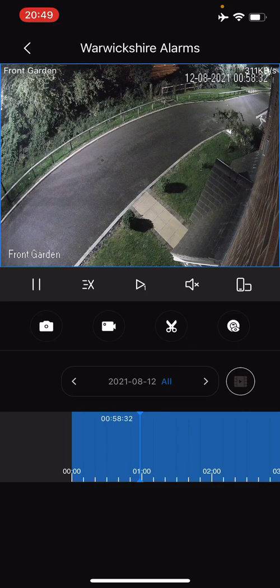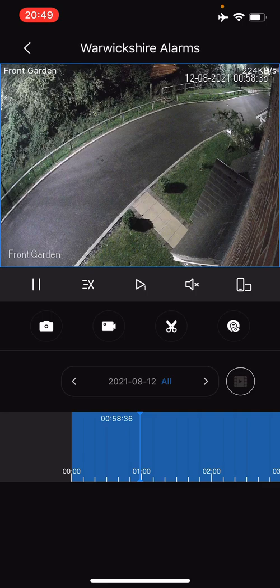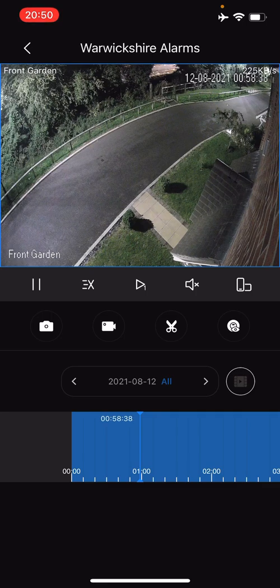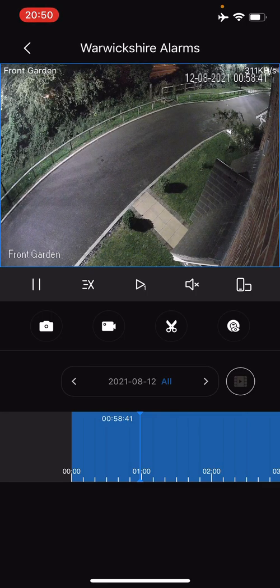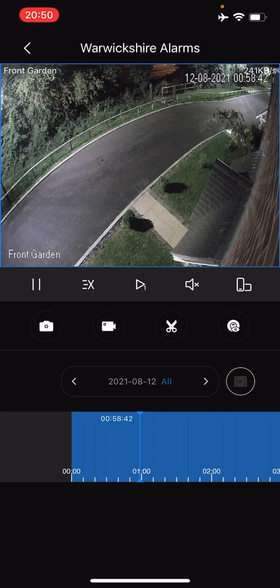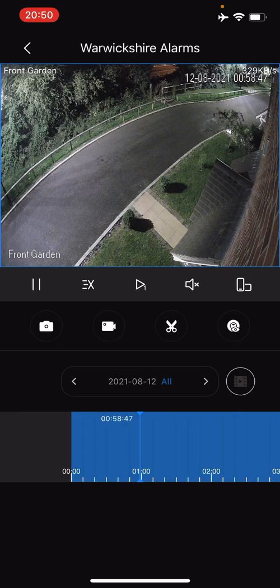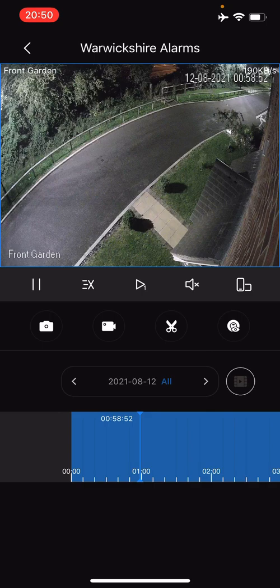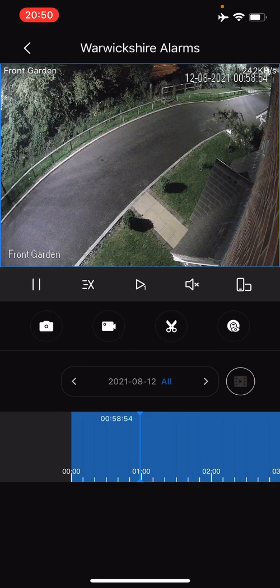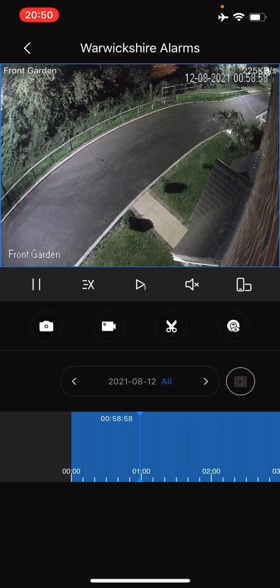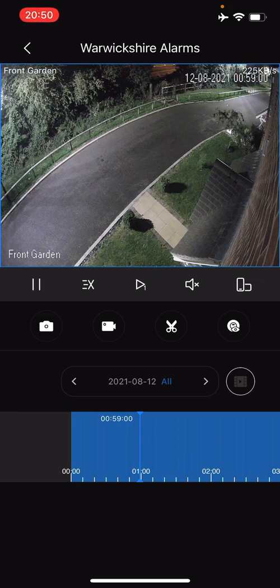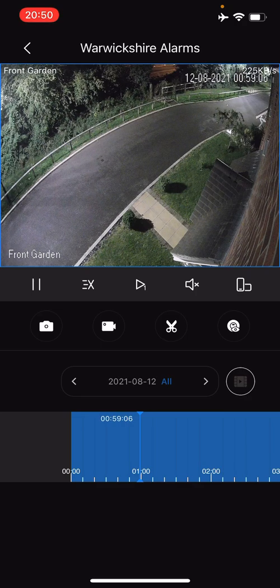Let's say for instance there was something happening there and we wanted to take a recording of that. We've got two options, well three in total, but two simple ones: a camera icon in the middle of the screen, a video icon, and a pair of scissors. For now we're going to take a screenshot of what's happening on that camera. We're at one o'clock in the morning on the 12th of August, so we'll take a screenshot by pressing the camera icon on the far left.